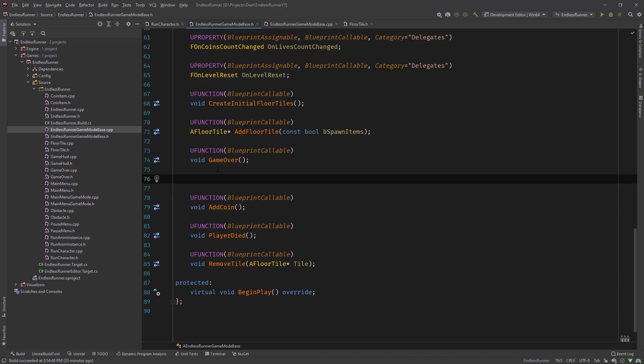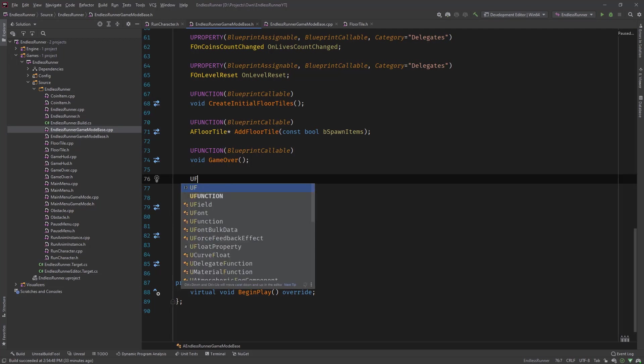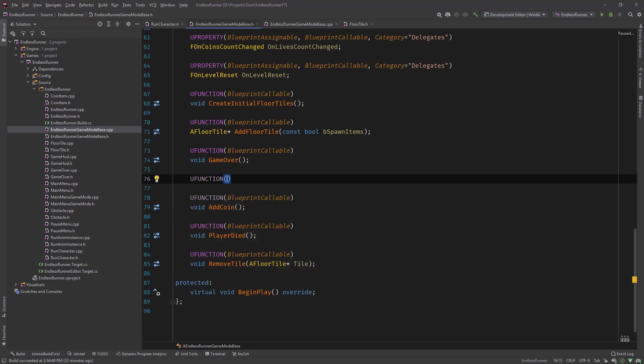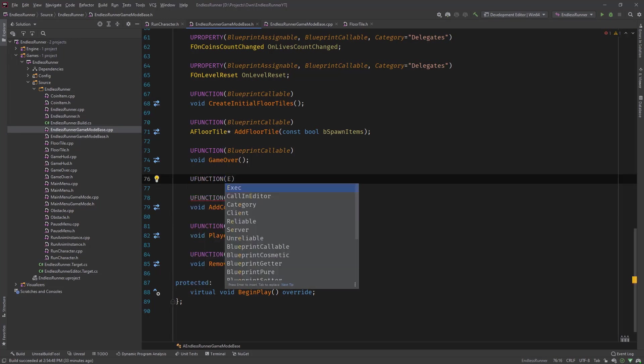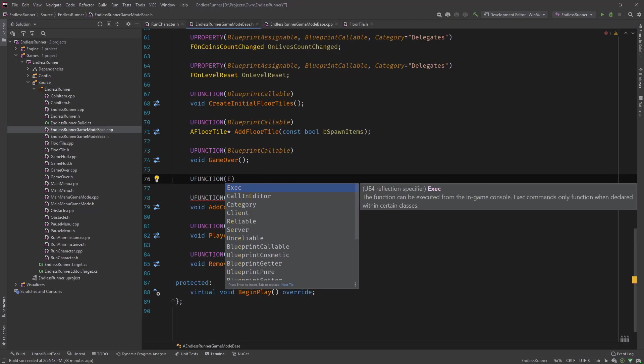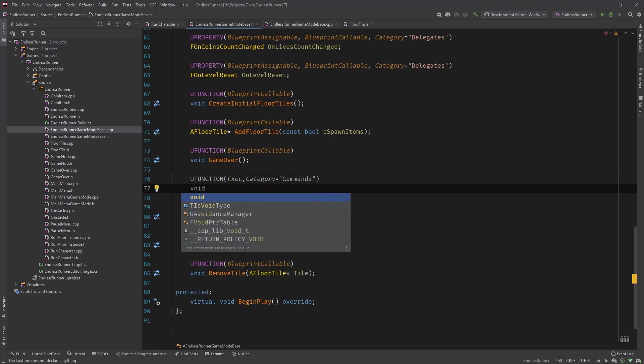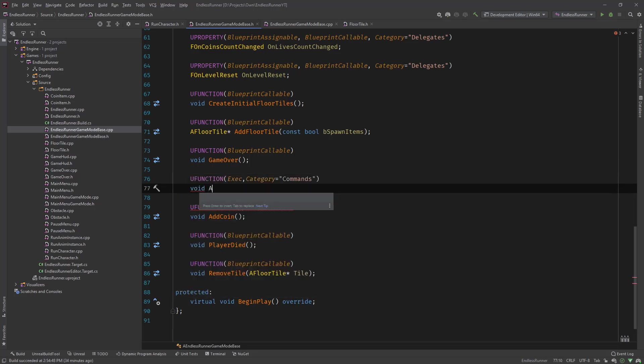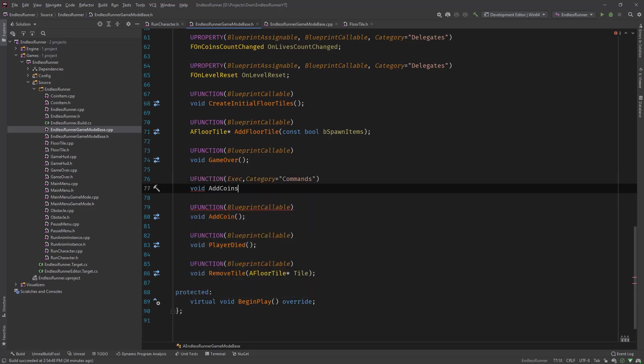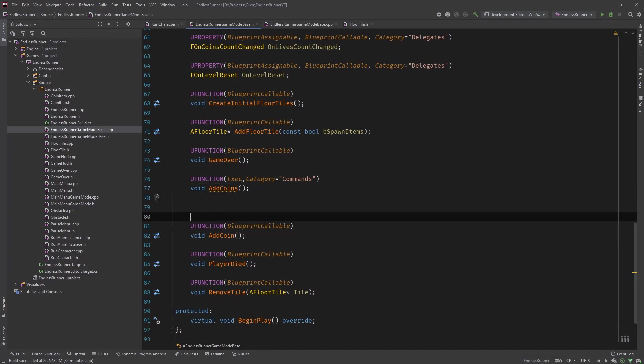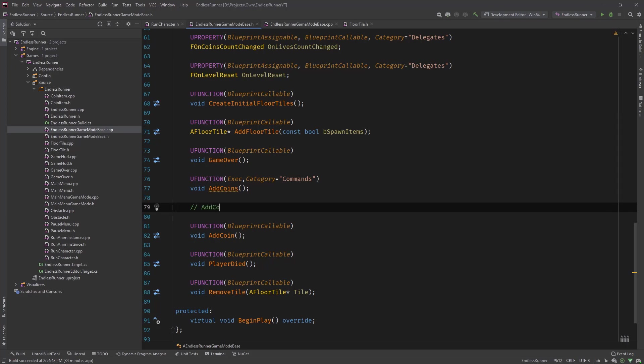A custom console command is nothing more than a U function with a certain modifier. So let's define a U function and then the modifier is called exec. And let's give it a category of type, commands for example, and call it void AddCoins.